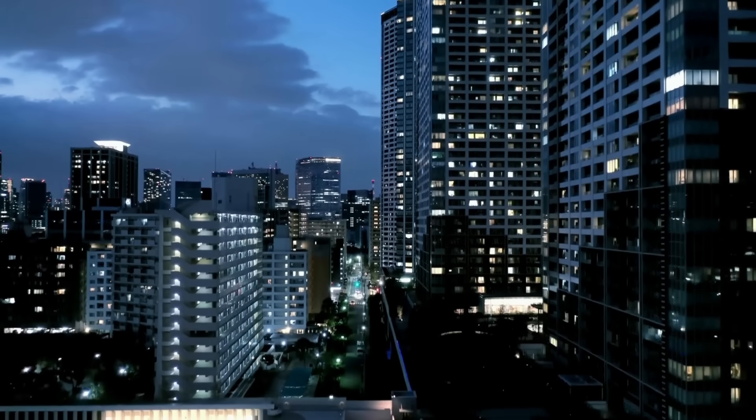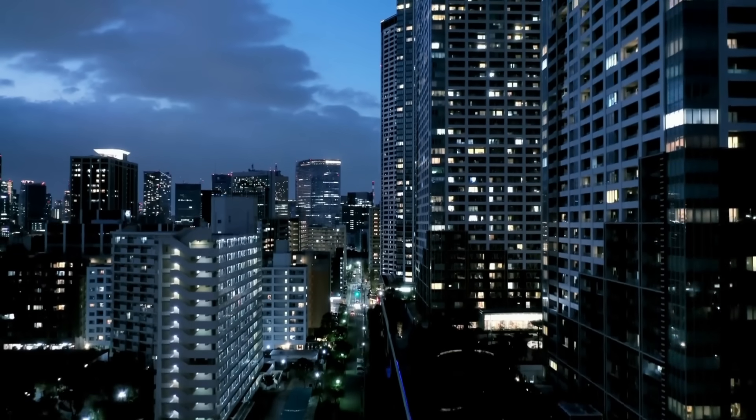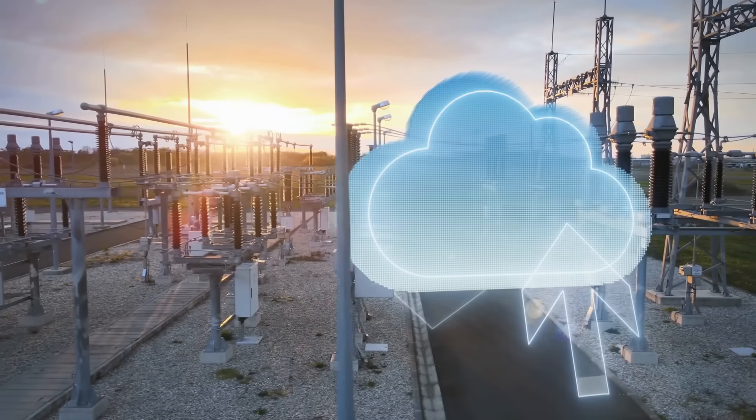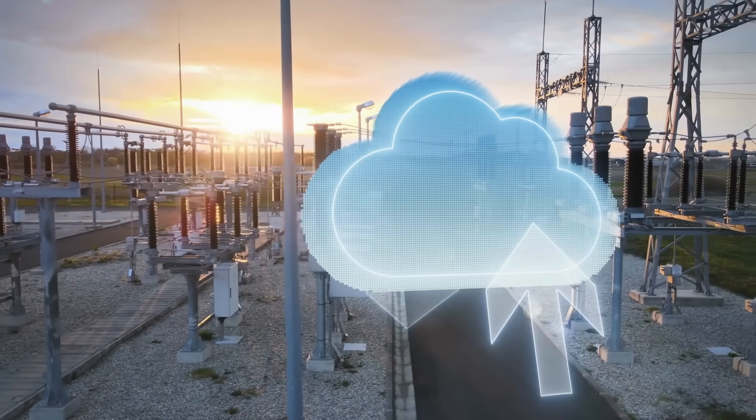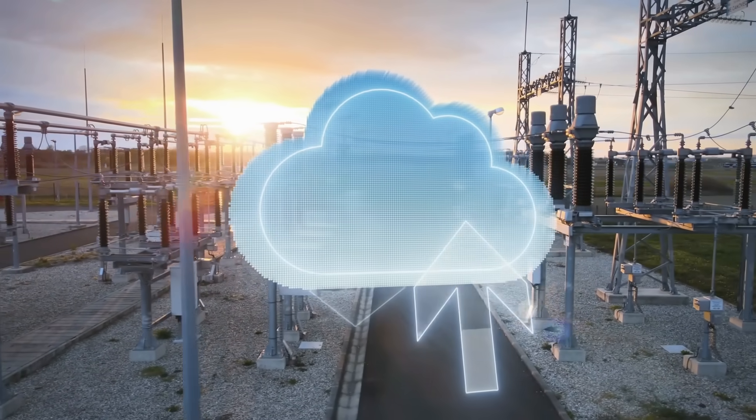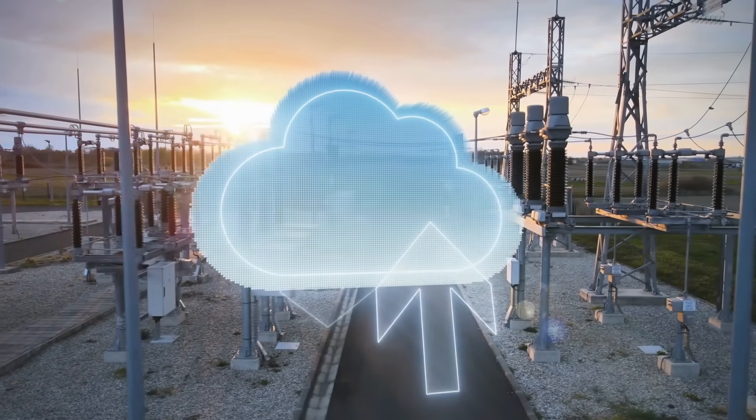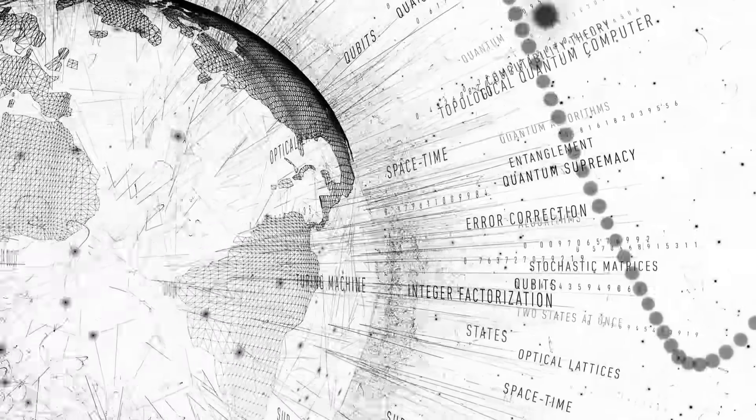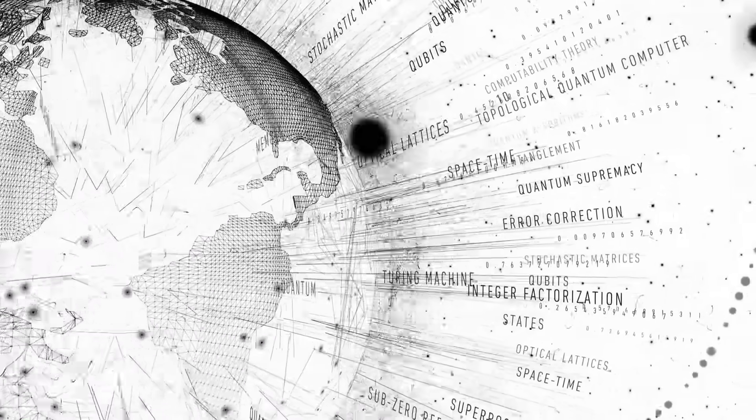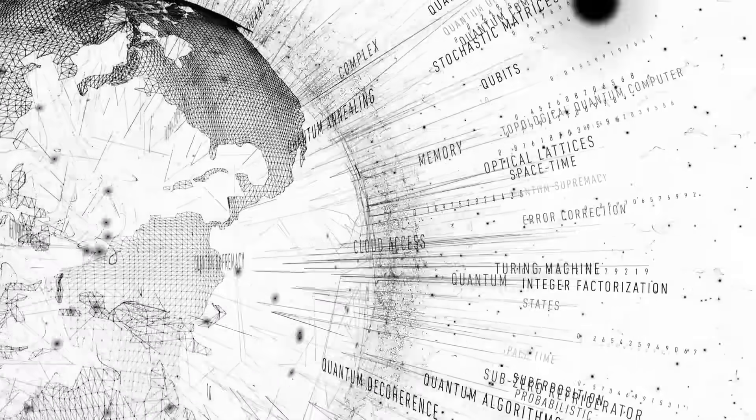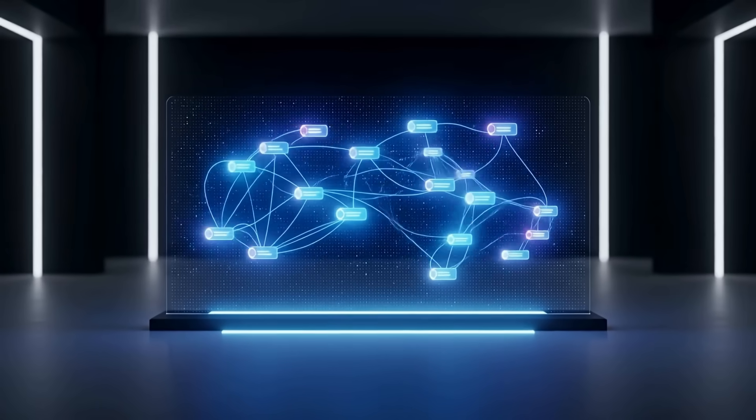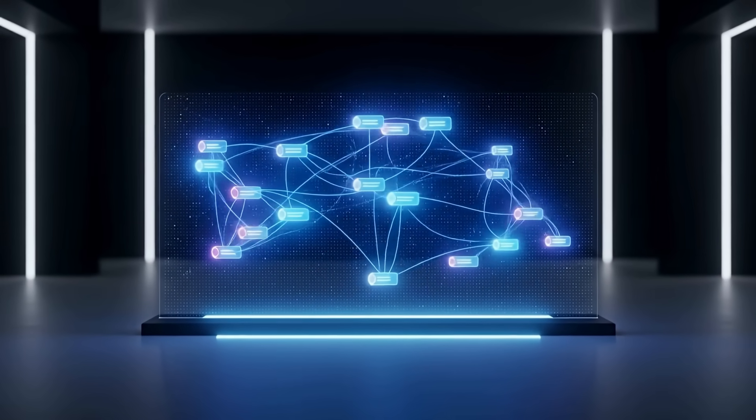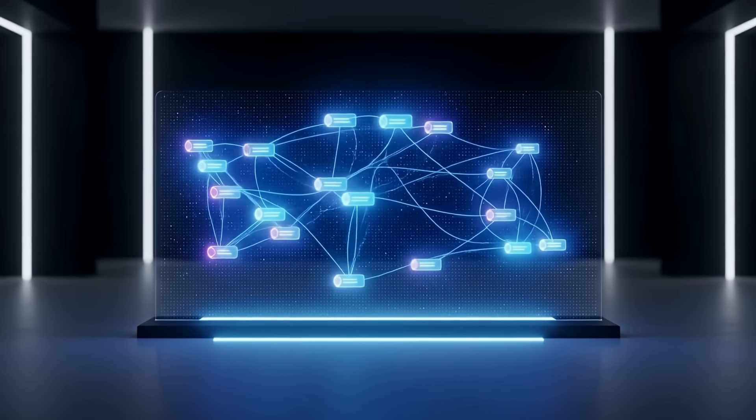Infrastructure revolution. Quantum internet connects major cities globally. Cloud quantum AI services become universally accessible. Edge quantum computing enables real-time optimization everywhere. Satellite quantum networks provide unhackable global communication.